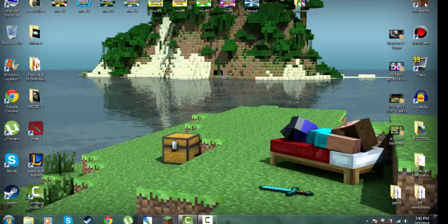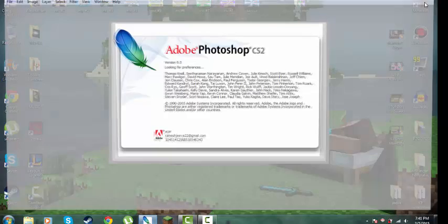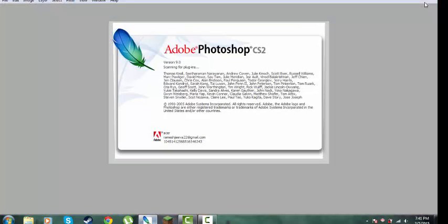What's up guys, welcome back. This is RC Minecraft today. Let's do some Photoshop and how to do a Minecraft tab name. First, open up whatever Photoshop you're using.